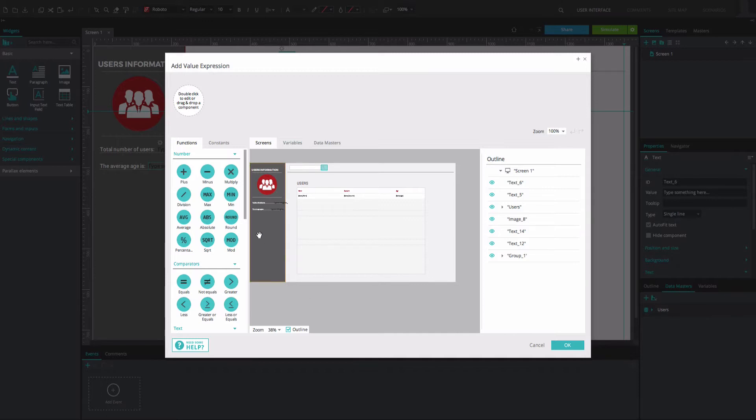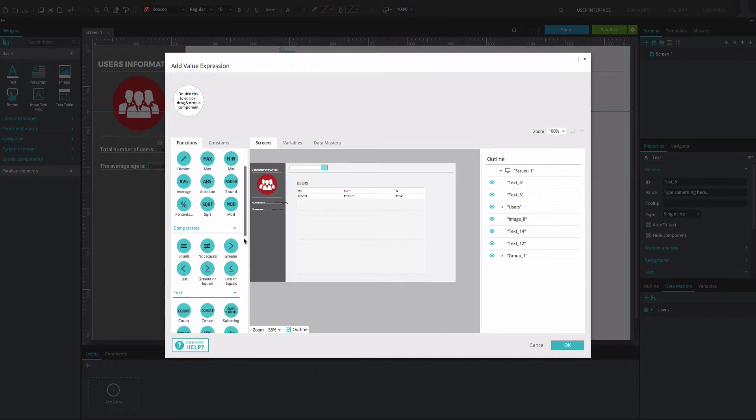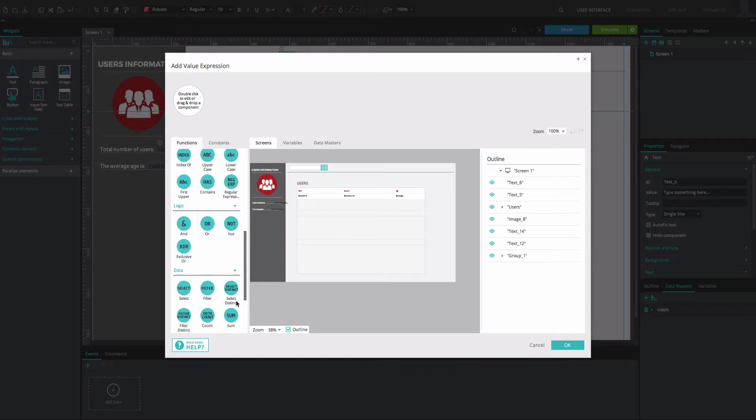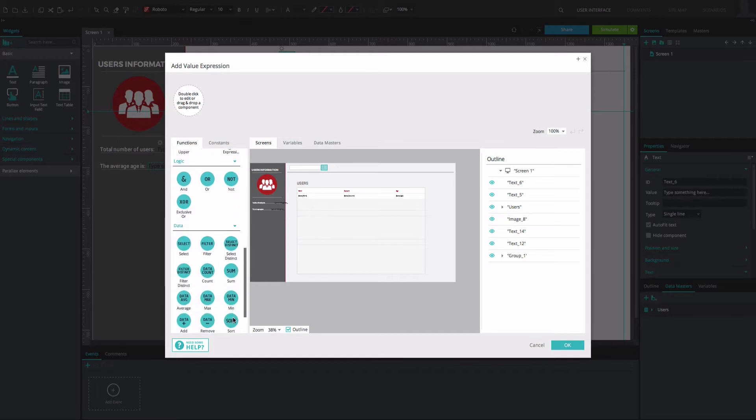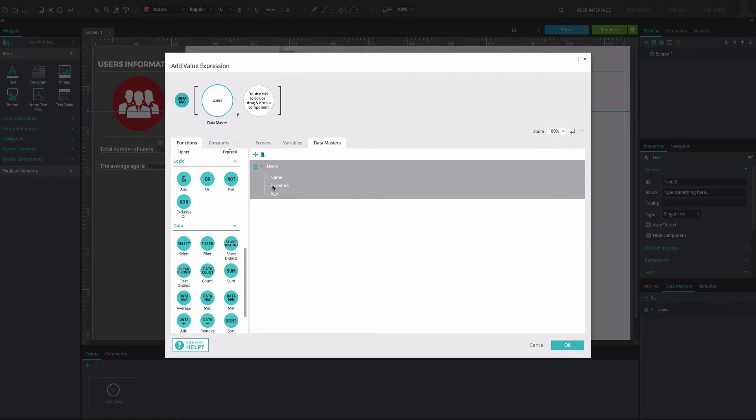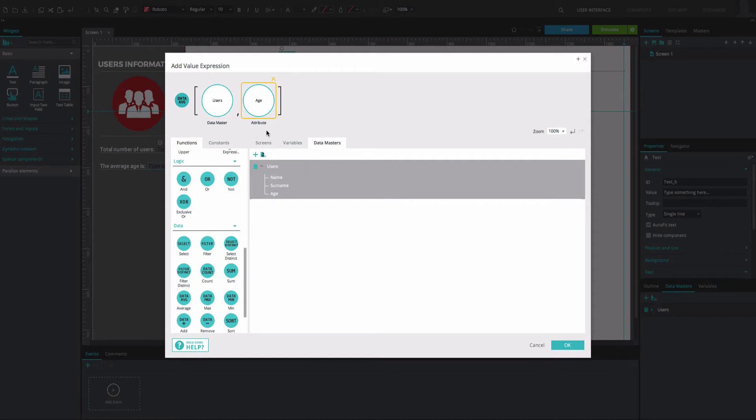In the Expression Builder that appears, drag the Data Average function to the first circle. This function returns the mean from a data set. Go to the Data Masters tab and drag your Data Master to the second circle. Click on the Data Master, select the Age node and drag it to the third circle.